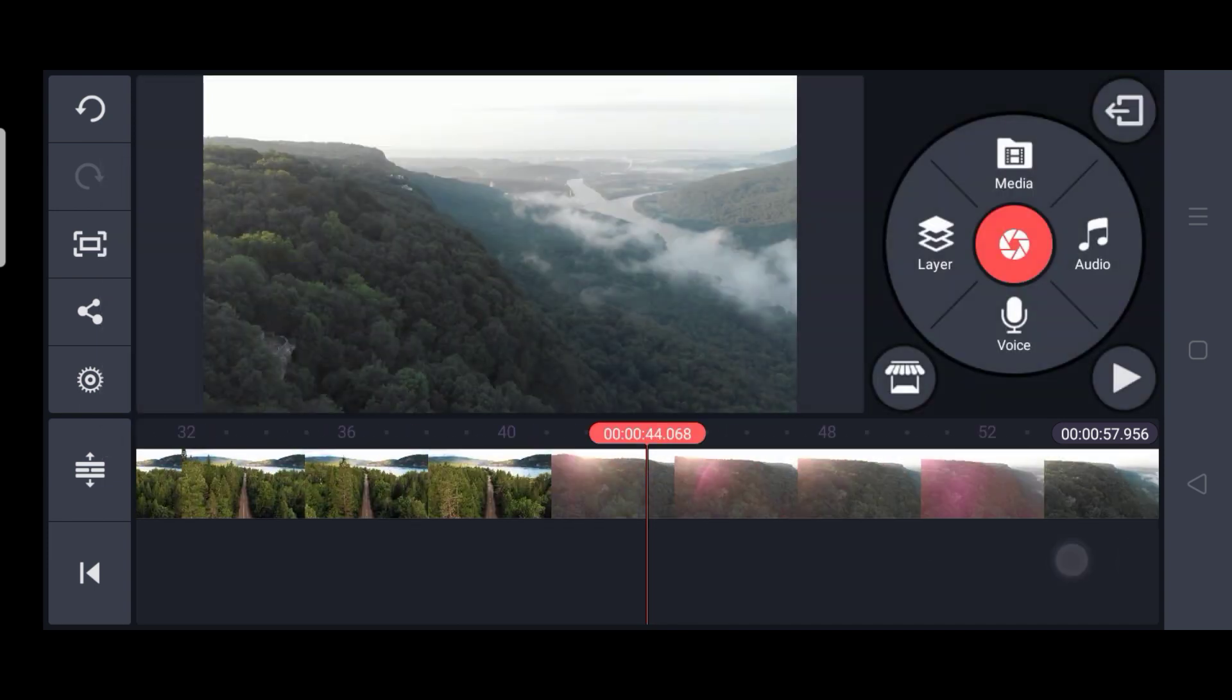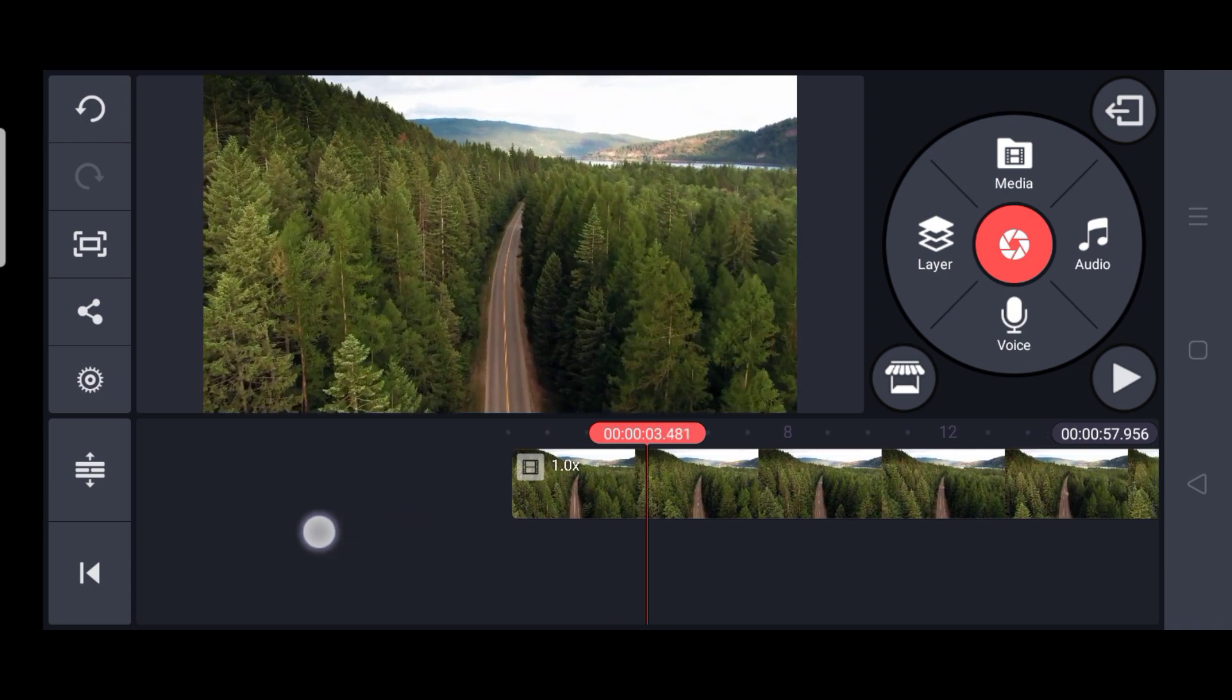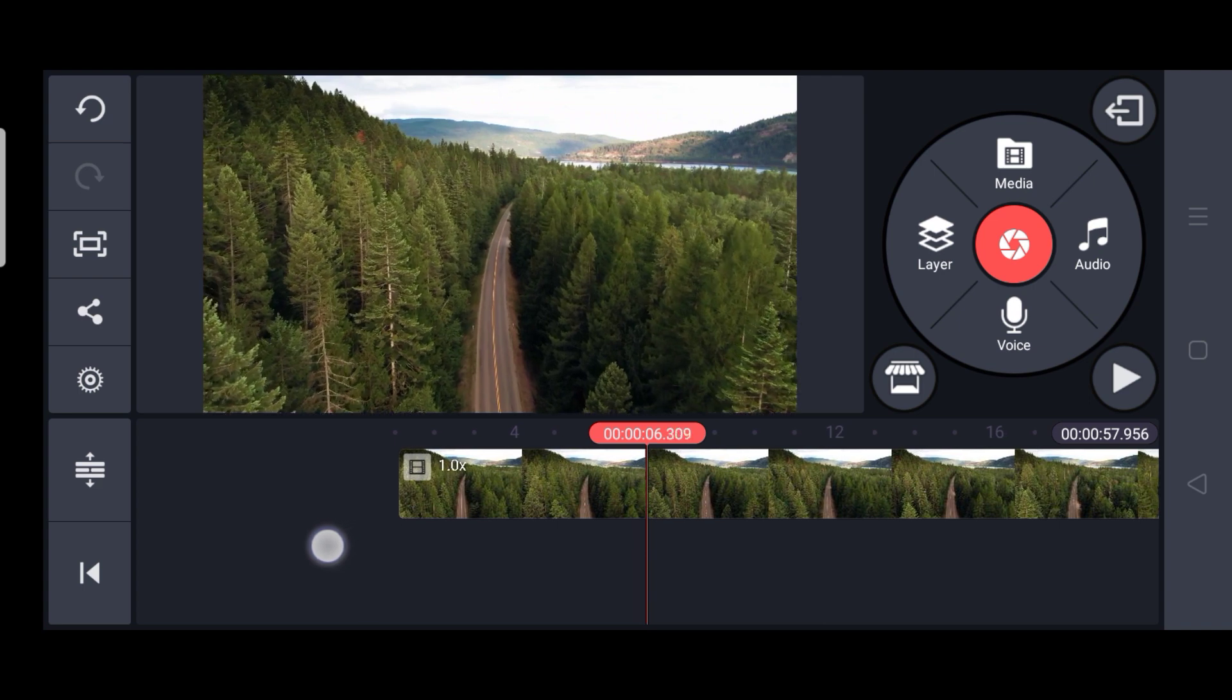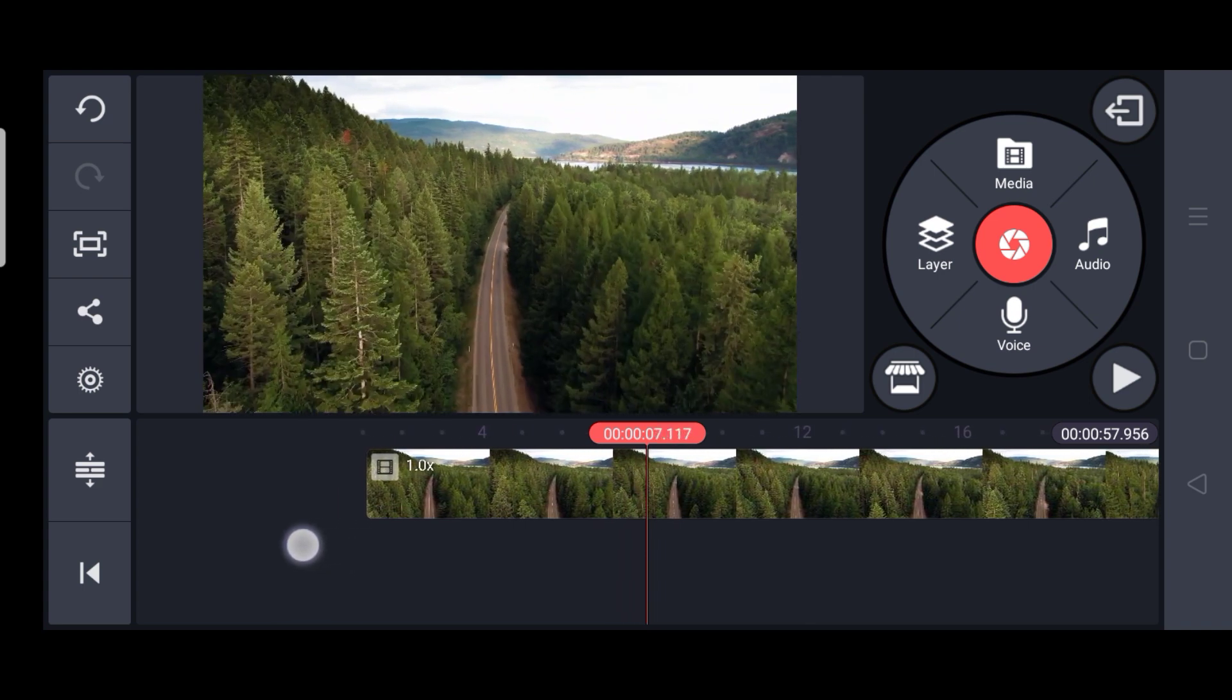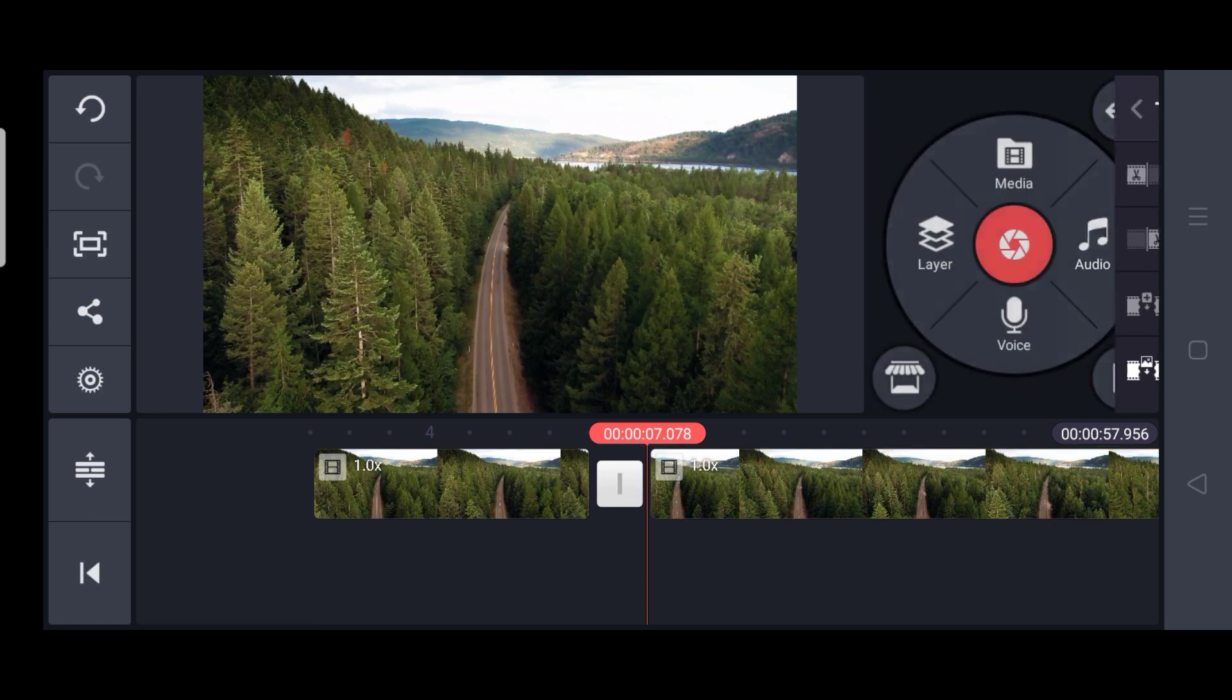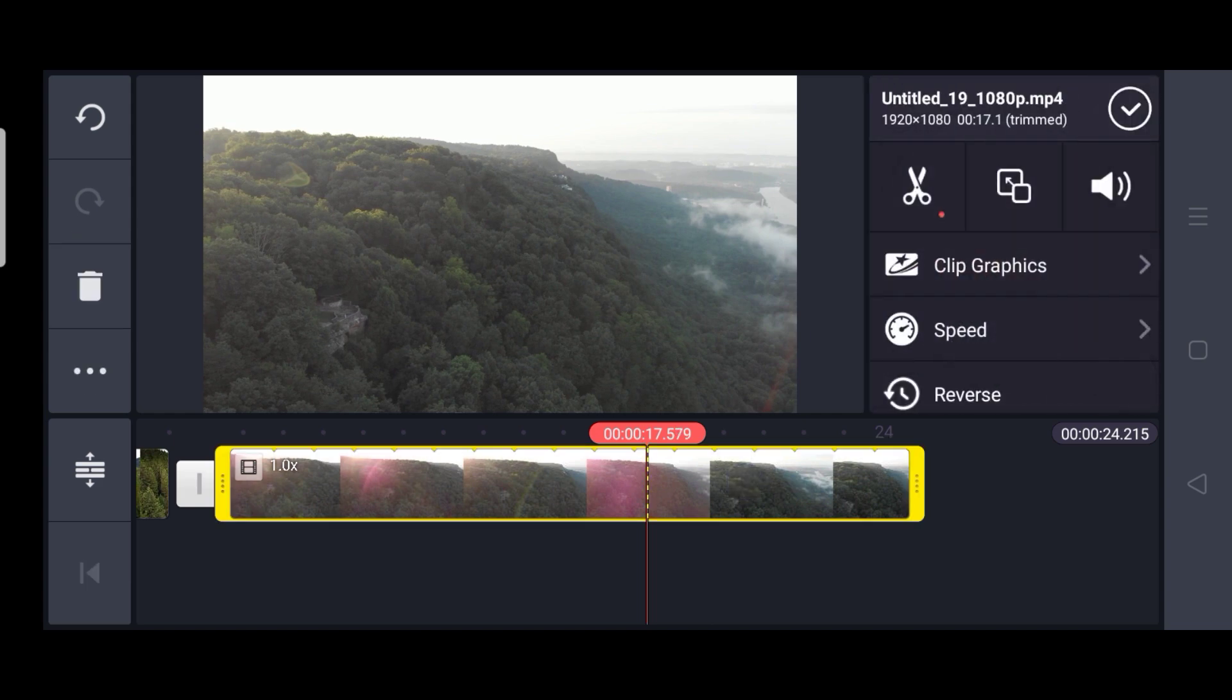So once we have imported the video, find the video title which you want to put and also the video part which you would like to import. So here I like the first 6 to 7 seconds of this video which are leading into dense forest. So I am going to split it and delete the rest of the part. So now we have our introduction part.